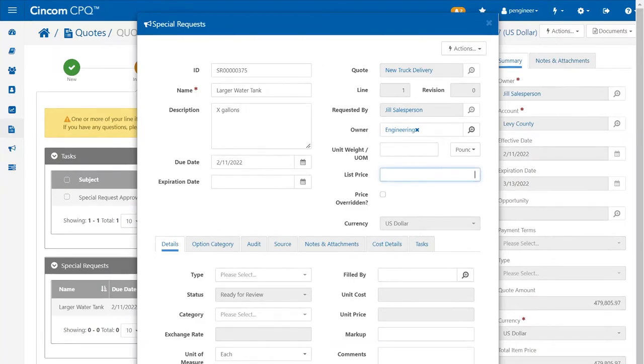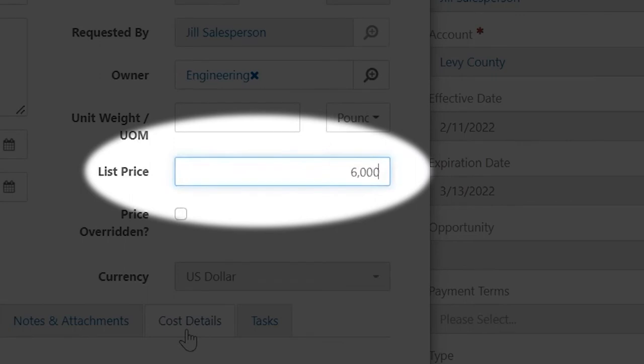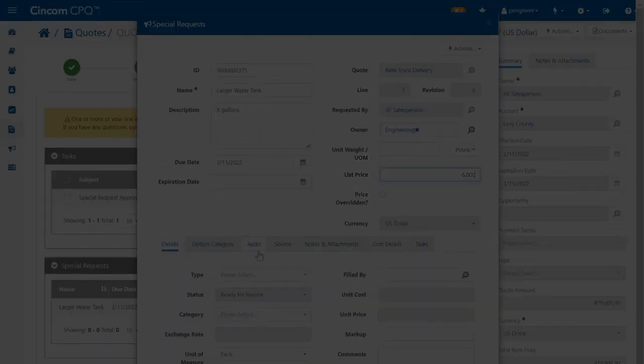Edits to the configuration, pricing, and lead times can be added to the quote, as well as identify options.